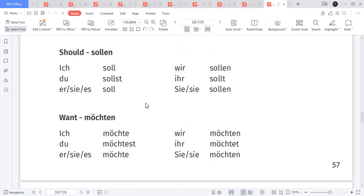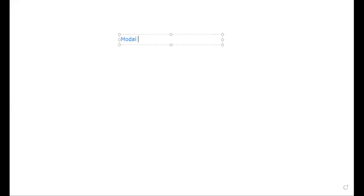That's the conjugation of all six modal verbs. Now let us discuss the concept. The topic is modal verbs — we learned the conjugation of the six modal verbs, and now we'll learn the logic and method of using these modals in a sentence.